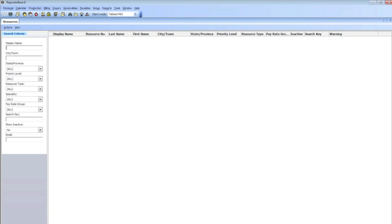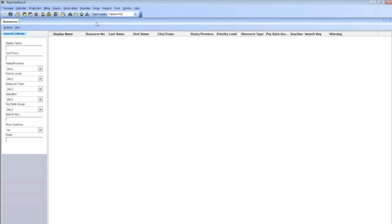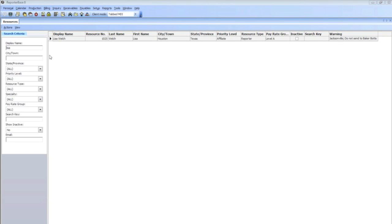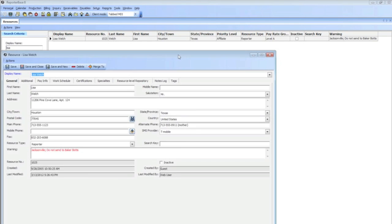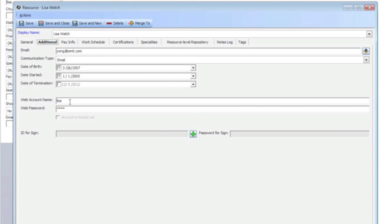To begin with, you first need to create a user ID and password for your reporter to be able to login. So in the RB8, you go to setup, resources, go ahead and pull up the resources name. Double click into their name, and then it's going to pull up this window. In the additional tab, you're going to see where it says web account name and web password. Enter their account name and their password.